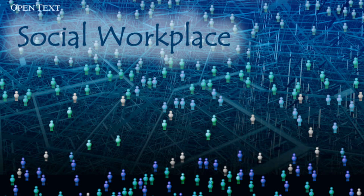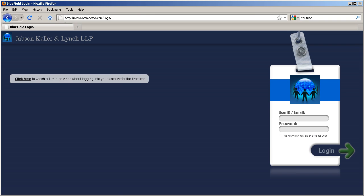I'd like to take a minute or two to give you an overview of OpenText Social Workplace for law firms. I'm going to start by opening a web browser. The OpenText Social Workplace product works entirely within the browser.